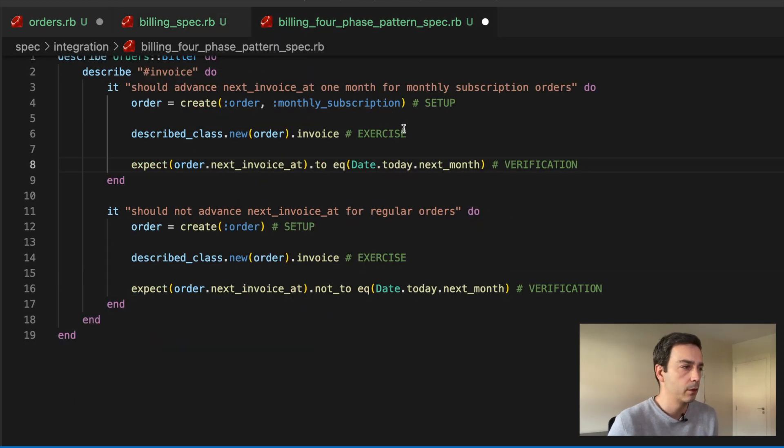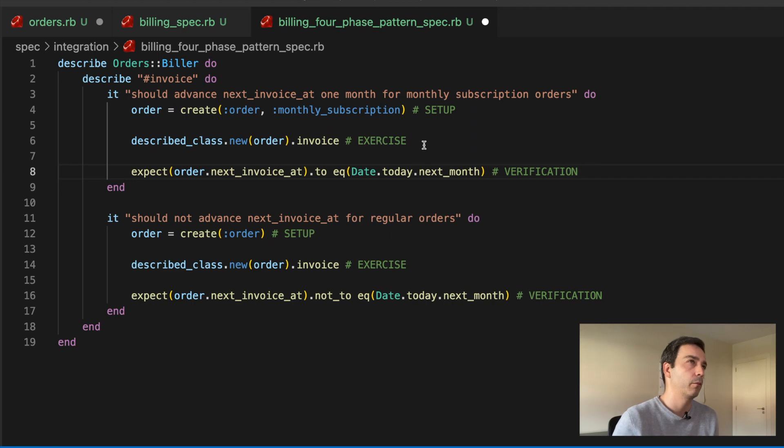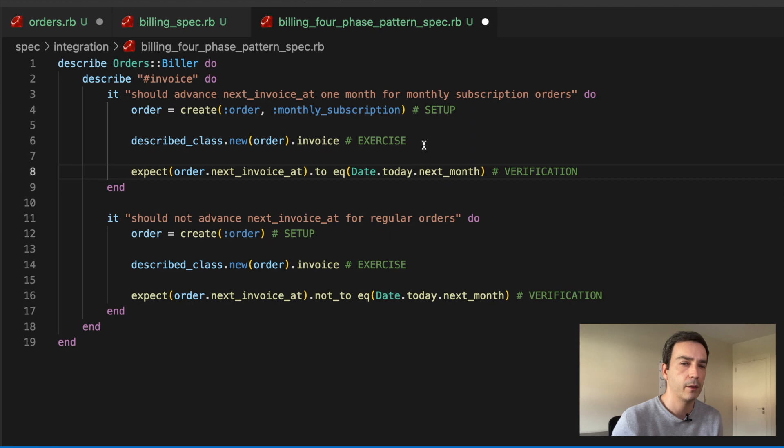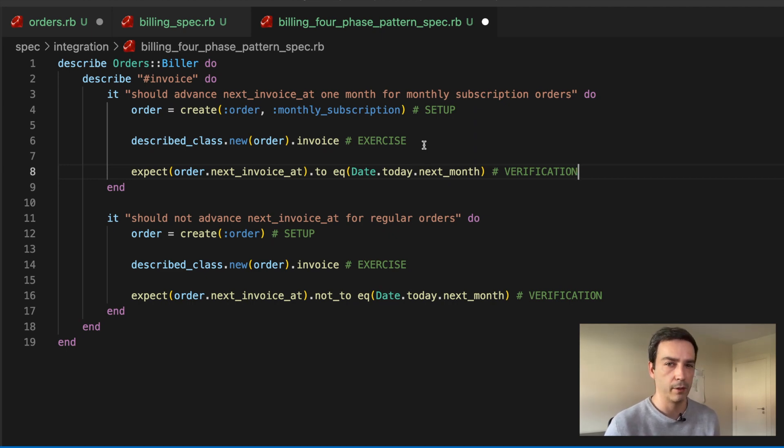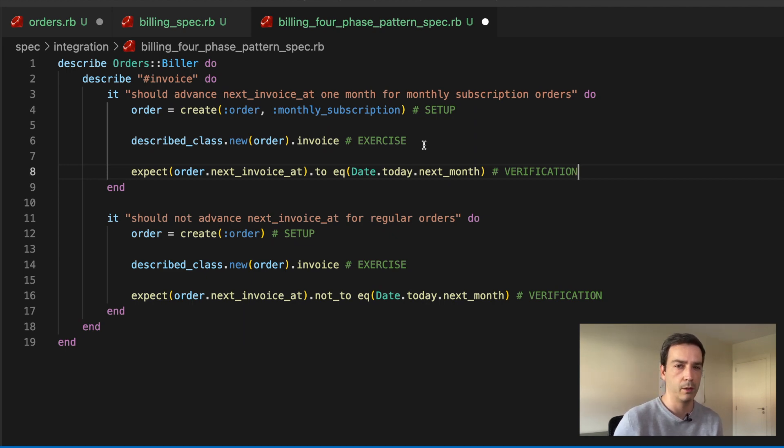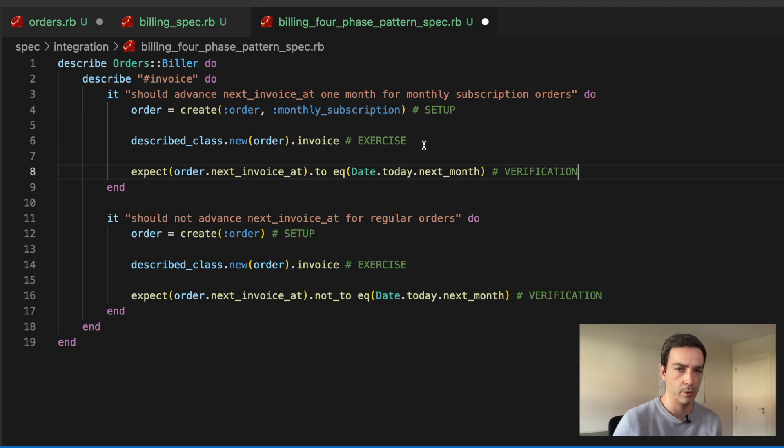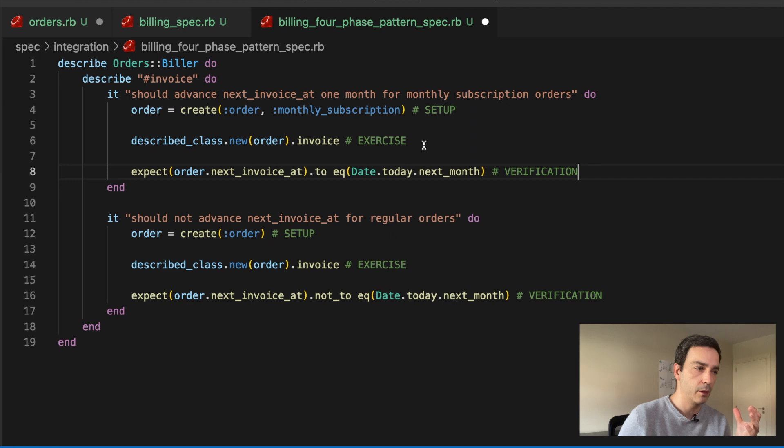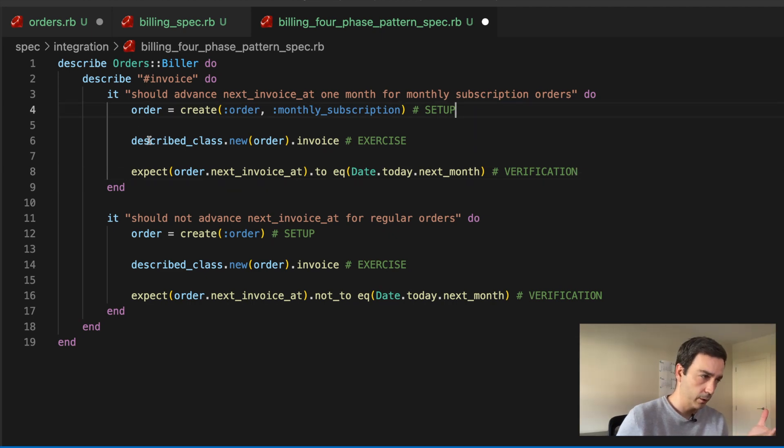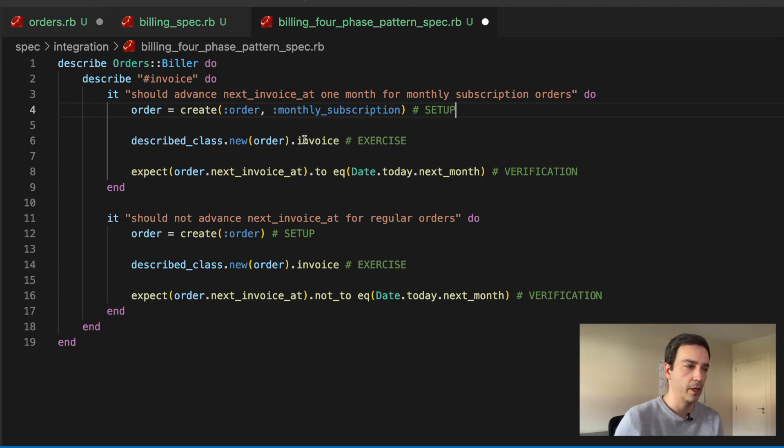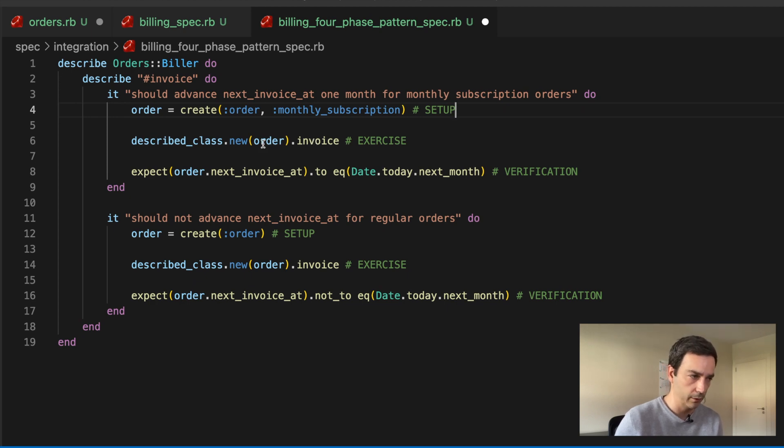And the alternative is this one. The alternative probably sacrifices a little bit that don't repeat yourself mantra, but it gains in readability. And probably tests are the only place in my code base in which I will sacrifice don't repeat yourself to gain more readability. As you can see, we have three phases here. The first one, in the setup, we create a monthly subscription order. Then in the second phase, in exercise, we execute invoice with the builder, with that order that we have created here. We don't have to jump and see where was this order created, it's here.